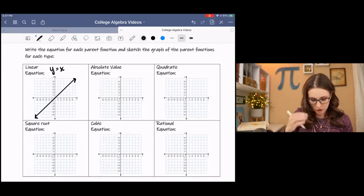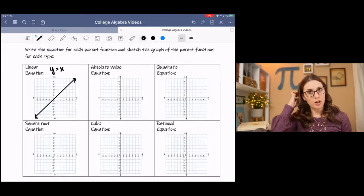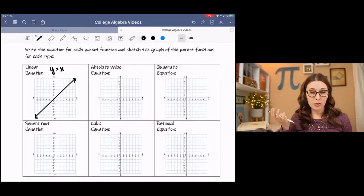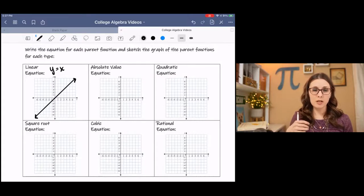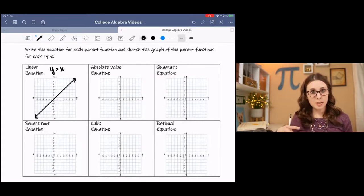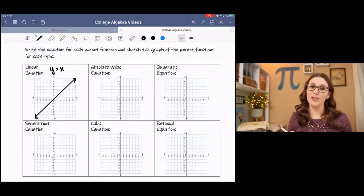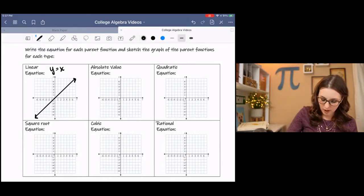If you're unsure about what these graphs look like, you can put them in your calculator and graph them quickly. It's not necessarily the point of this lesson — I'm just briefing you on what the parent functions look like.